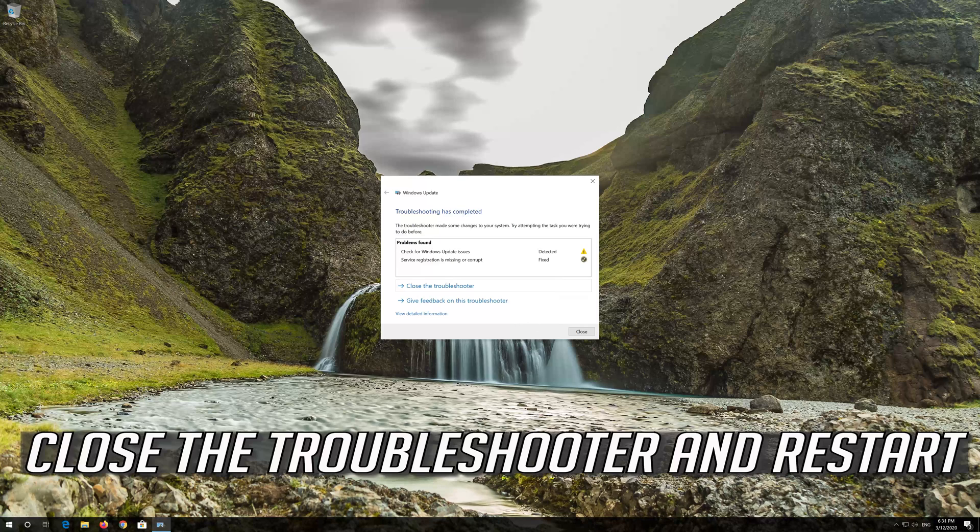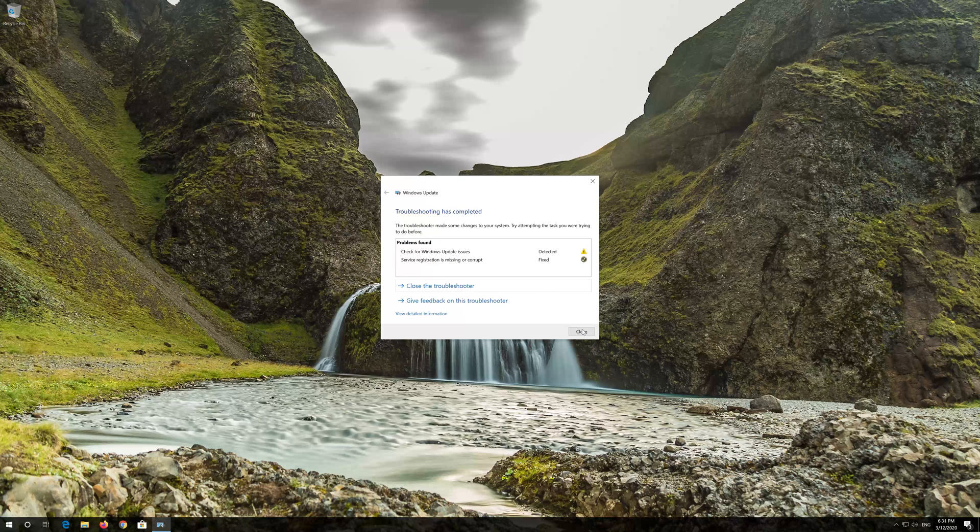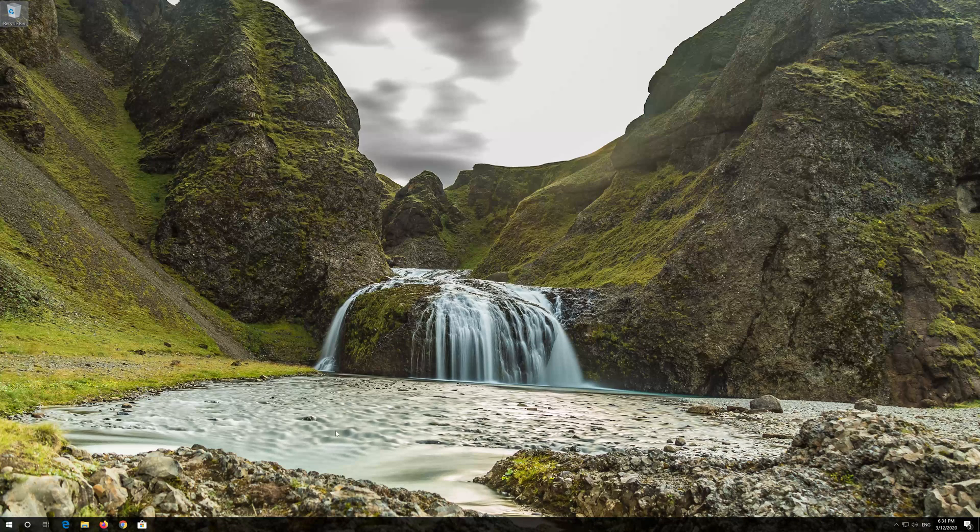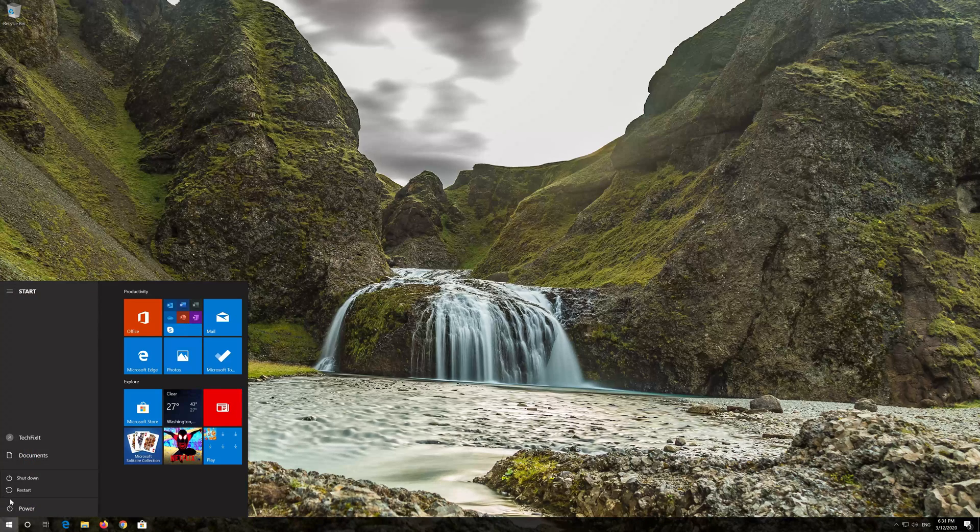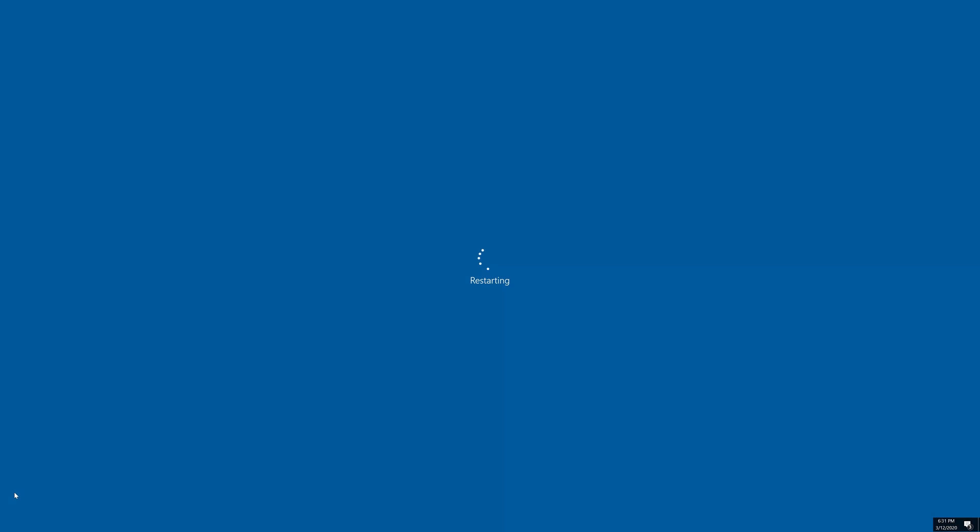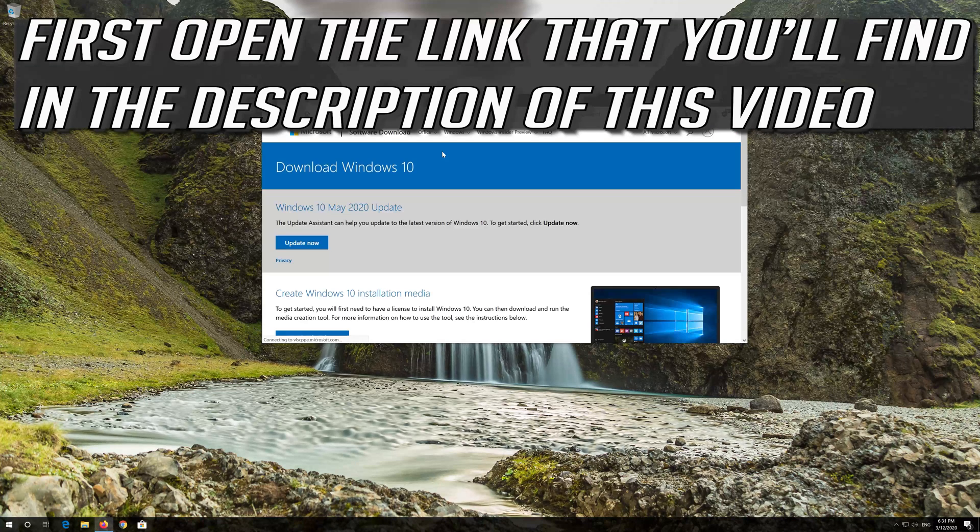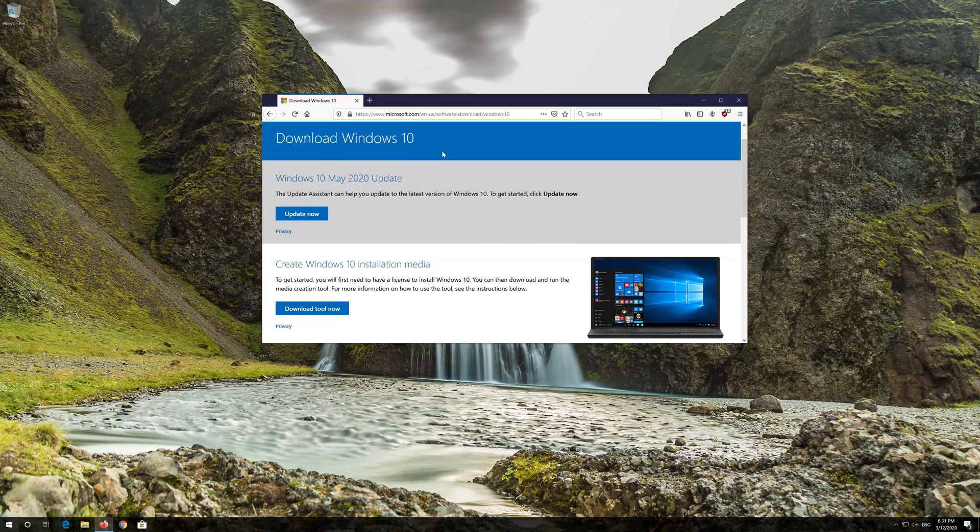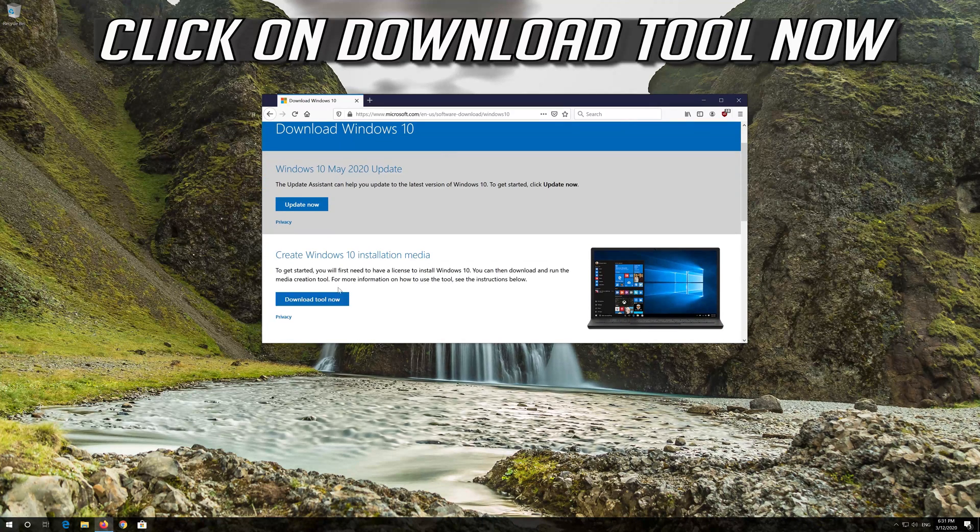Close the troubleshooter and restart. If that didn't work, first open the link that you'll find in the description of this video. Click on Download tool now.